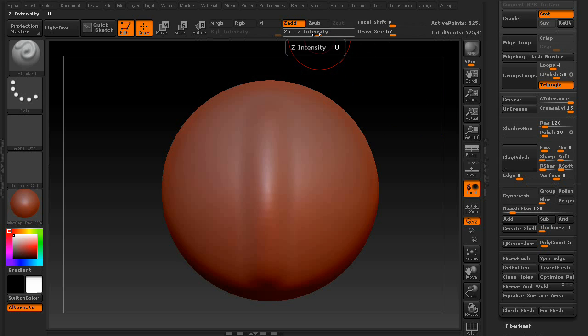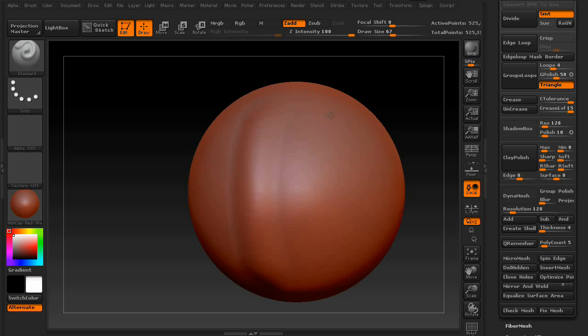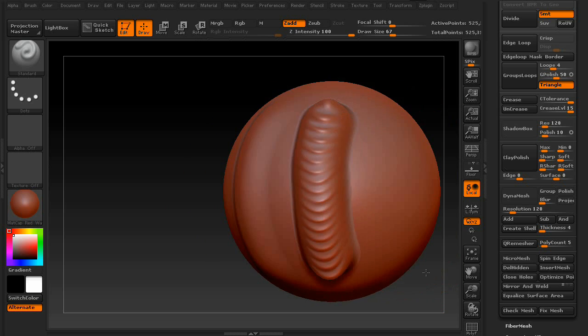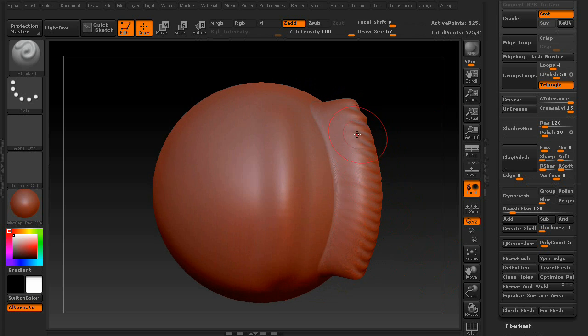However, if we mess with the zintensity, which is pretty much the power setting, raise it to 100, it now looks like this. So the zintensity is basically how powerful your brush is.